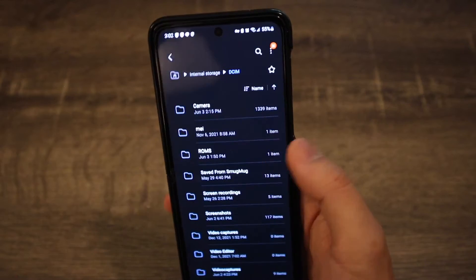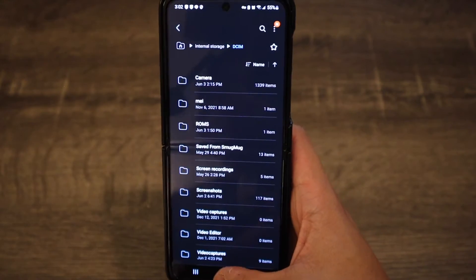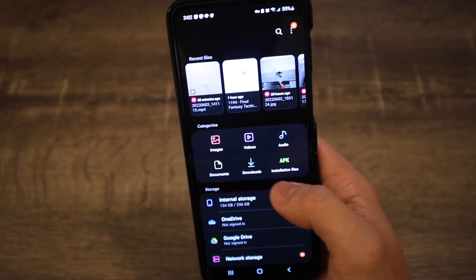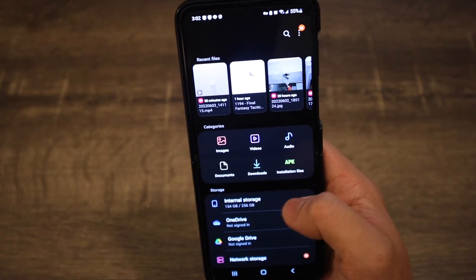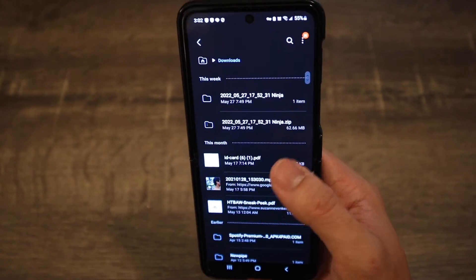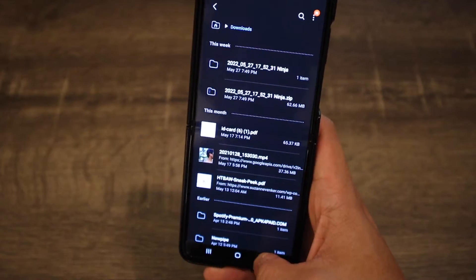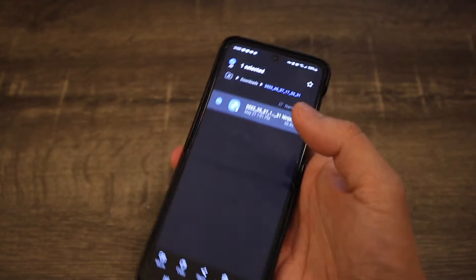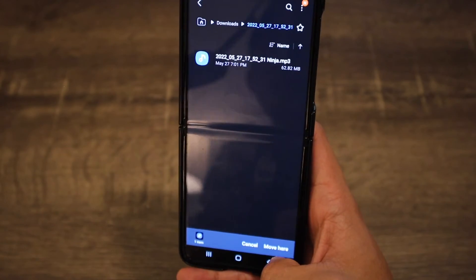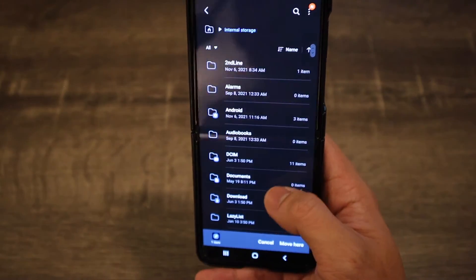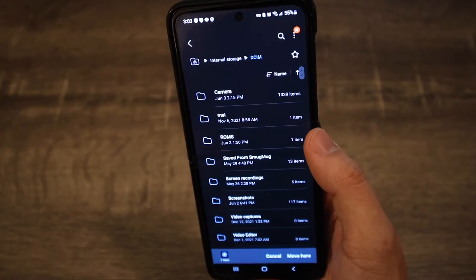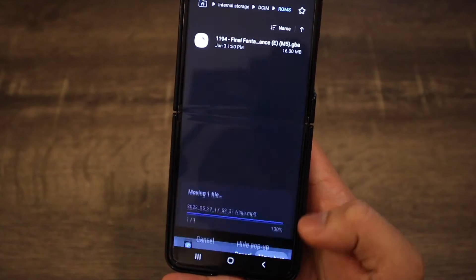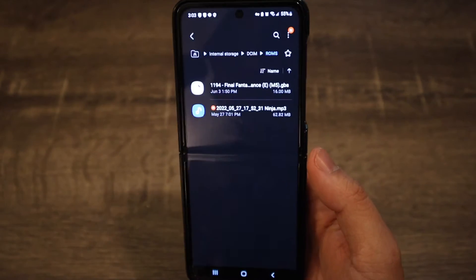You're going to want to transfer the ROM you downloaded — most likely it will be in your Downloads folder. Open your Downloads folder and move it to your ROMs folder. To do it, click the file and hit Move. Then navigate to the location where you saved that folder — in my case, DCIM — and here's the ROMs folder. Move it there and now all your ROMs will be in one folder, easy to find.